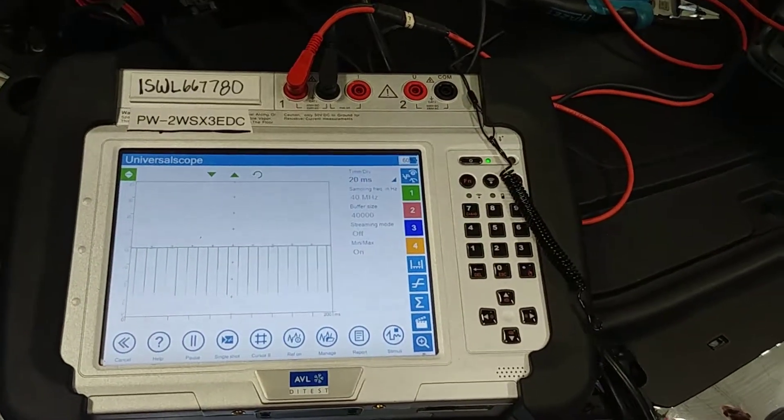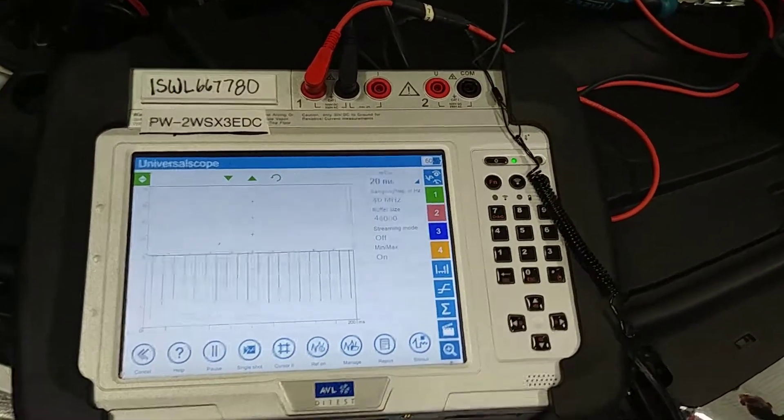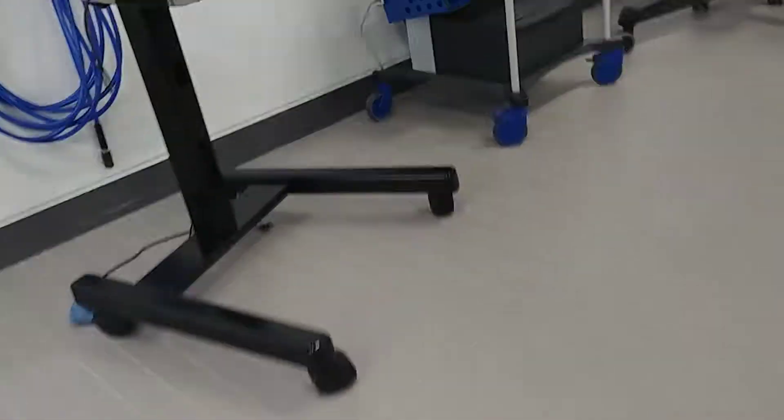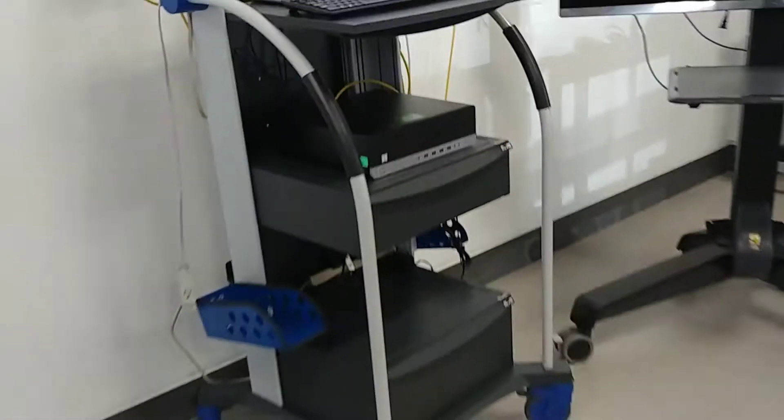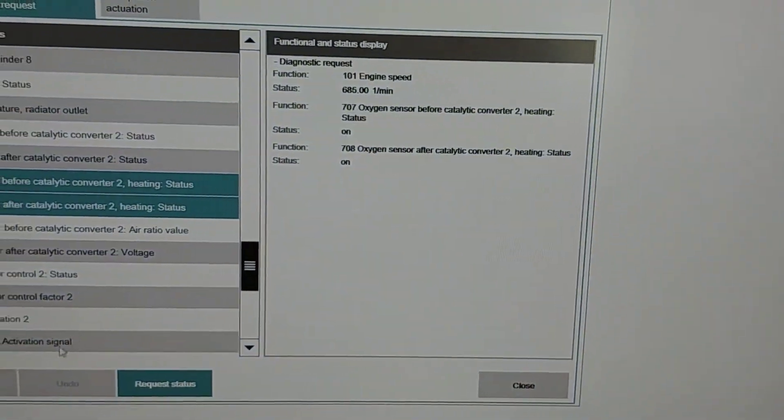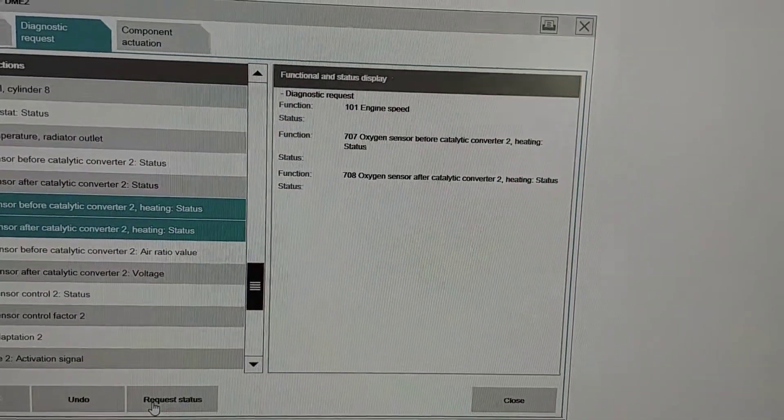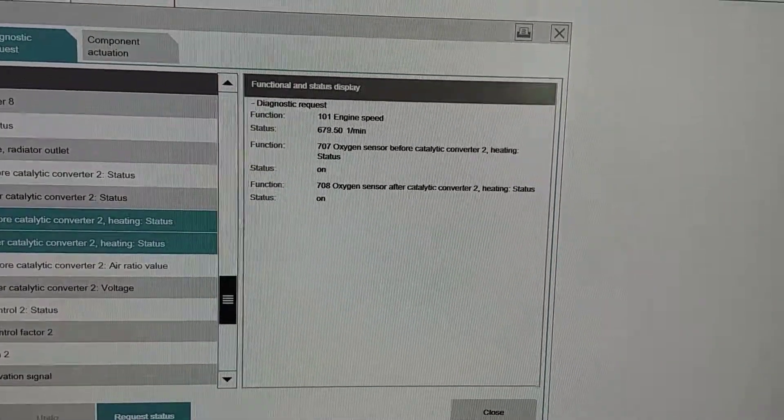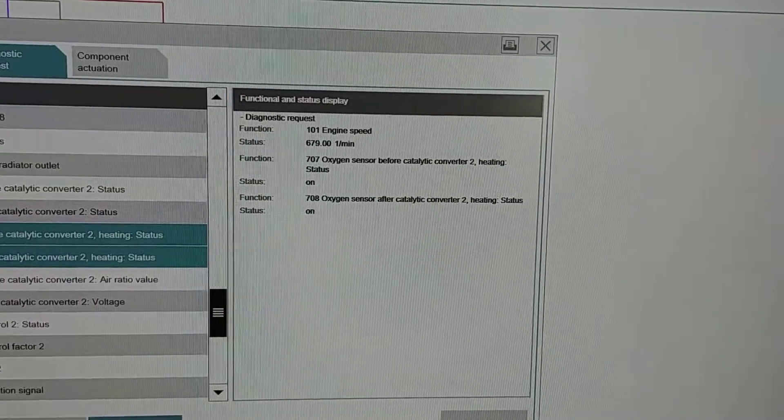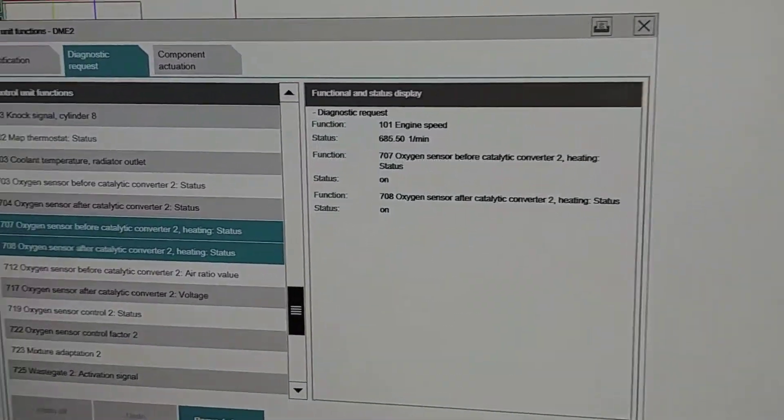Even though if you look at the statuses, check statuses, both state that they're on. So there you go, that's your problem right there.